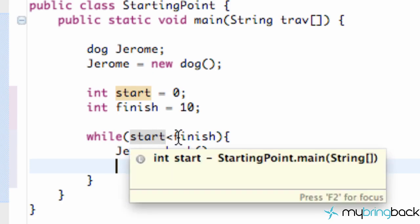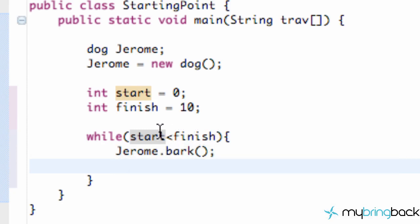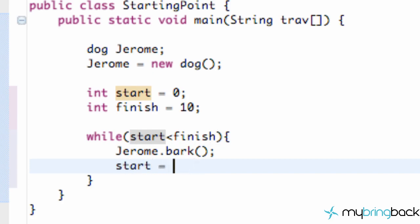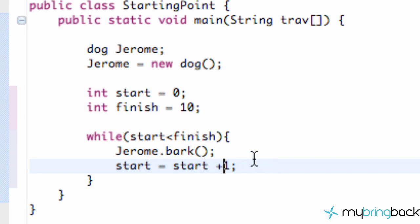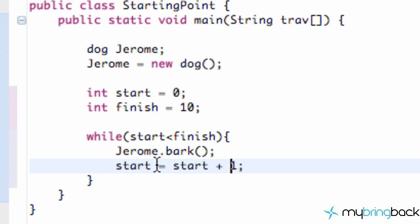either decrease our value of finish to something lower than zero, or we can increase our start value to something greater than ten. That's what we're going to do. We're going to say 'start = start + 1'. Now this is kind of a confusing statement, especially for you math people, because you're